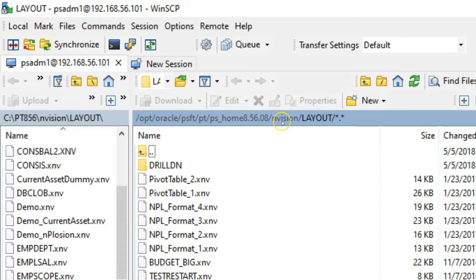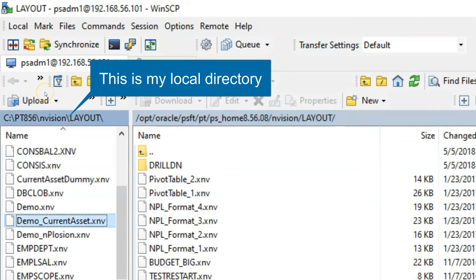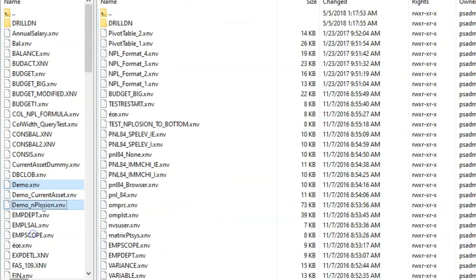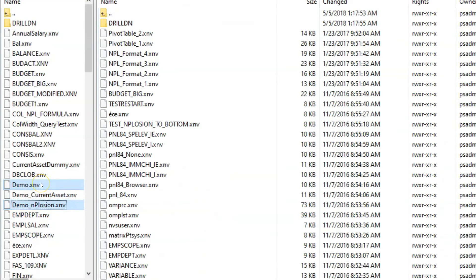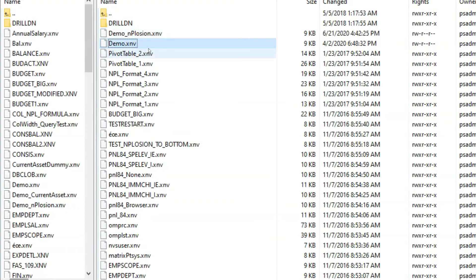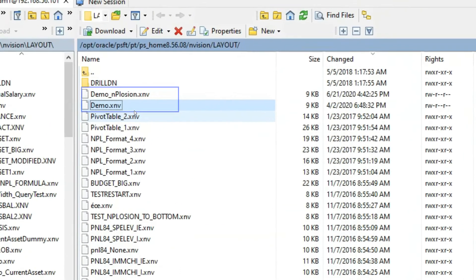This is the PSHome directory. Under PSHome directory, there is a Envision folder. Under Envision folder, you see the Layout folder. Now we are going to transfer the layouts we created in the local directory to PeopleSoft Server. I am going to drag the layouts that we created in Episode 4 and Episode 5 into PeopleSoft Server. Now both of our layouts exist on PeopleSoft Server.